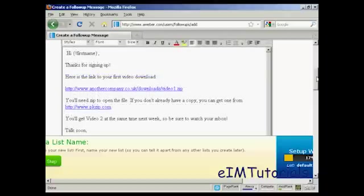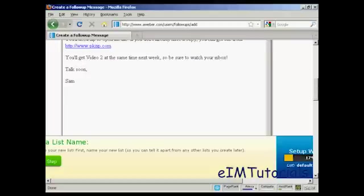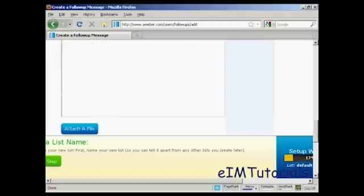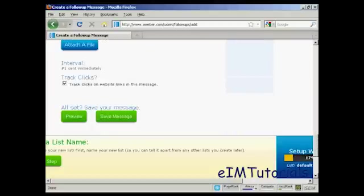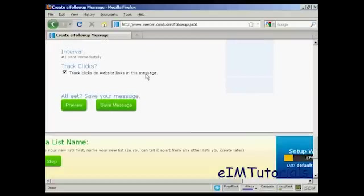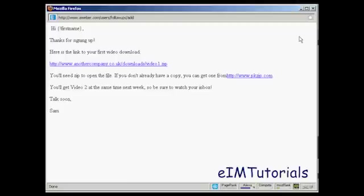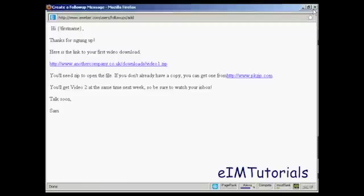That's done. Let's just preview it. As I come down to the bottom here, I can preview the message. And there we go. So I need to put another space there between from and pkzip. Let me just correct that.